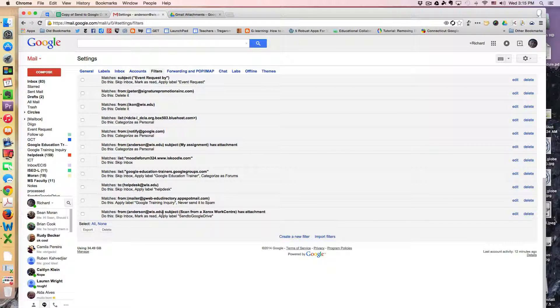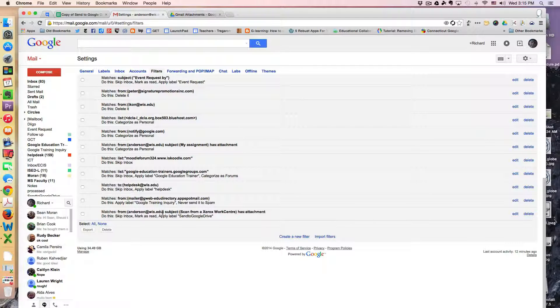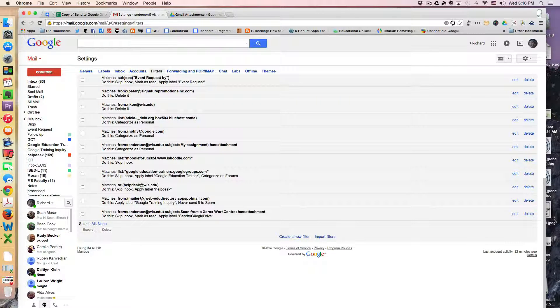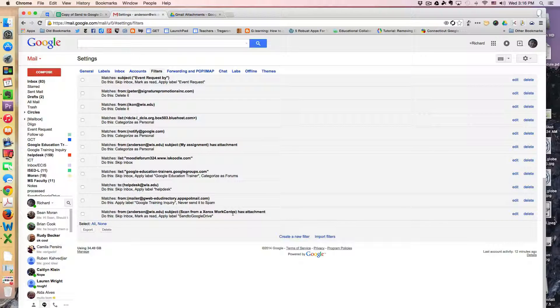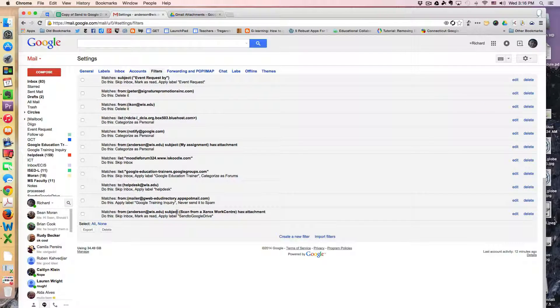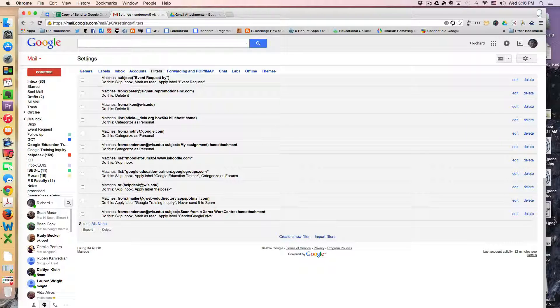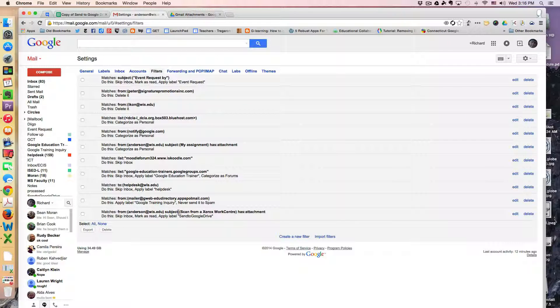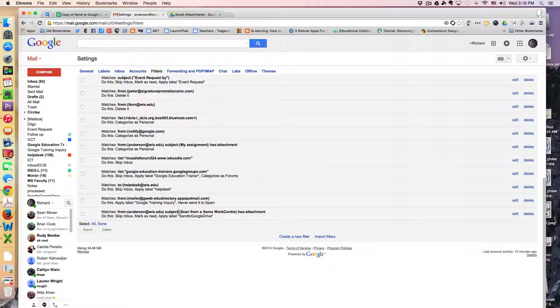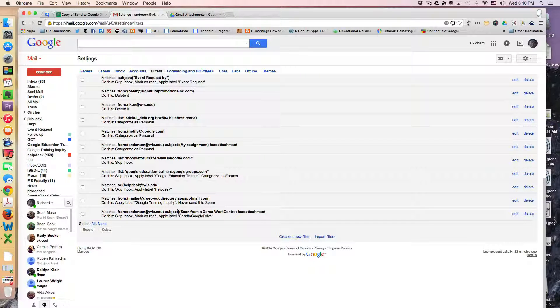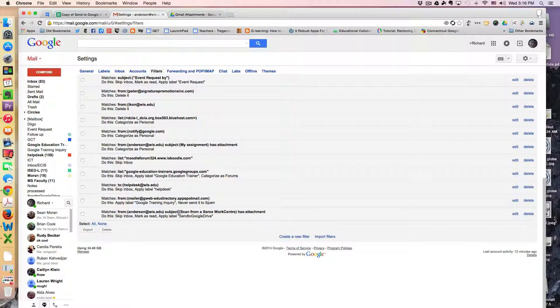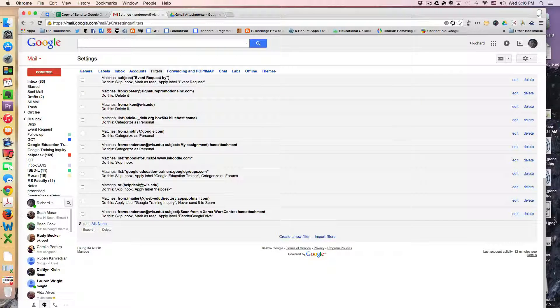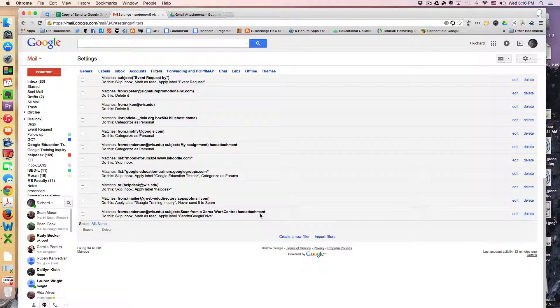So any message that's coming from my own email address that has the subject line scanned from a Xerox work center. This is the subject line that is sent every time you receive an email attachment from the photocopier. So what we're doing is basically categorizing a specific type of message, and we're only going to pick out those messages, and of course it must have an attachment.